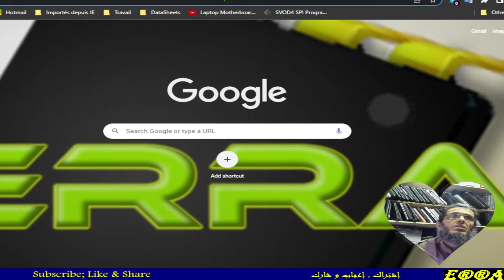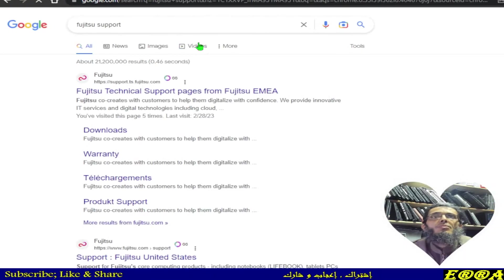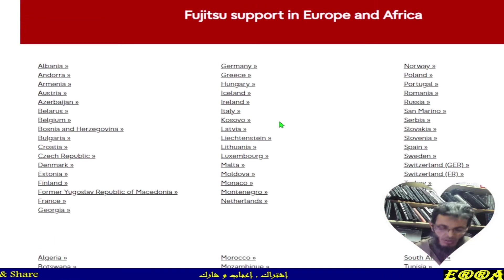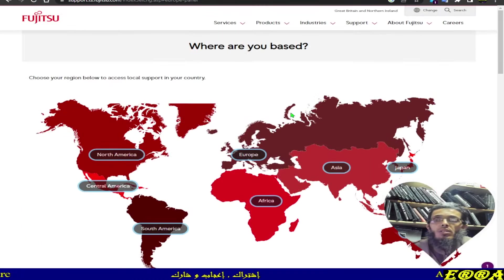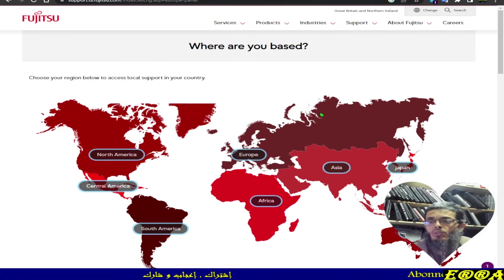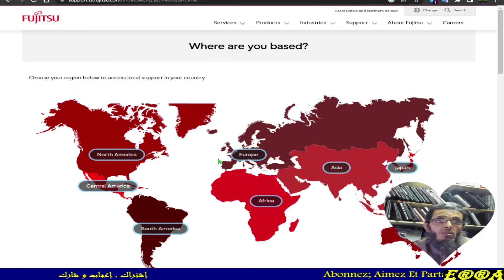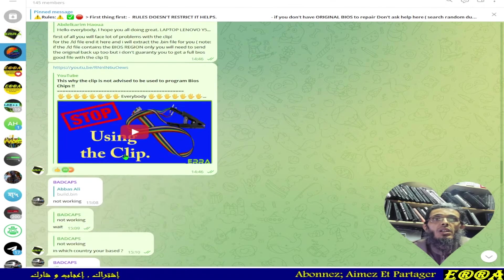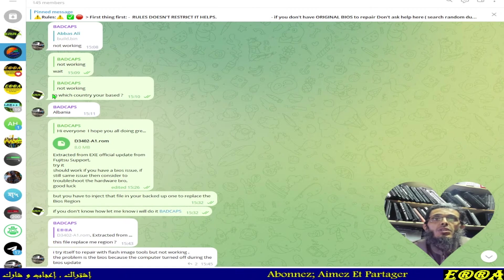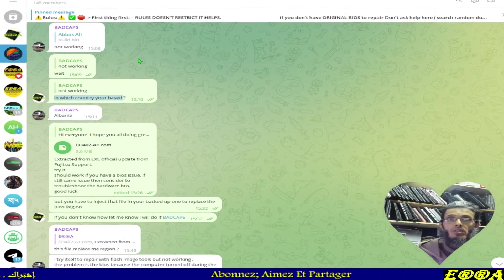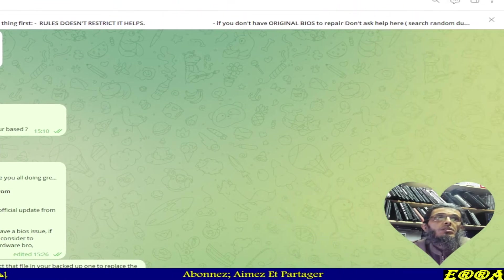Let's go to our browser. Here we have Fujitsu — just type 'Fujitsu support' in Google and open the first result. You will be directed to this page. It's better to search by region if you know where the product is based. I asked the guy which country he is in, and he answered Albania.